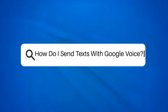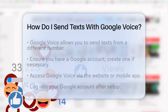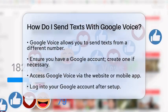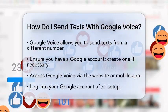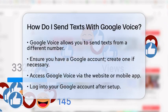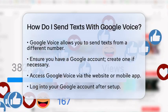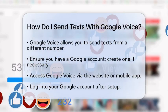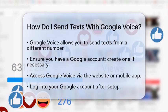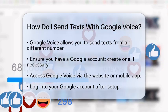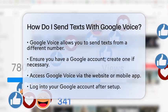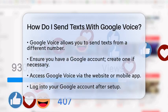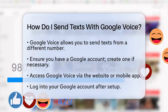How do I send text with Google Voice? Have you ever found yourself needing to send a message but wanted to do it from a different number? Google Voice offers a simple solution for that. In this video, we will guide you through the steps to send texts using Google Voice, ensuring you can communicate effectively without revealing your personal number.